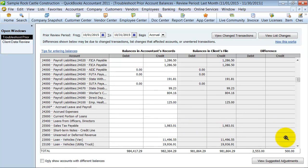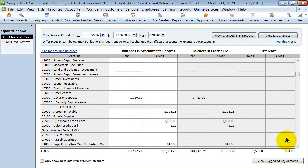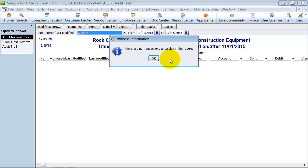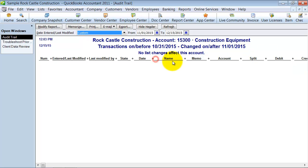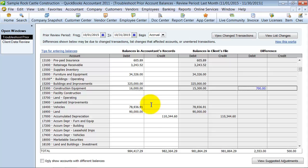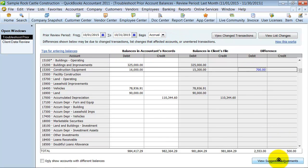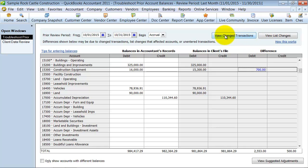So first thing we can do here, notice how they do give you the difference. So I can double click on this and see if they pick up anything that was for $700 exactly. So there was nothing that was for $700 exactly that was deleted or changed. Otherwise, it would show up on that report.